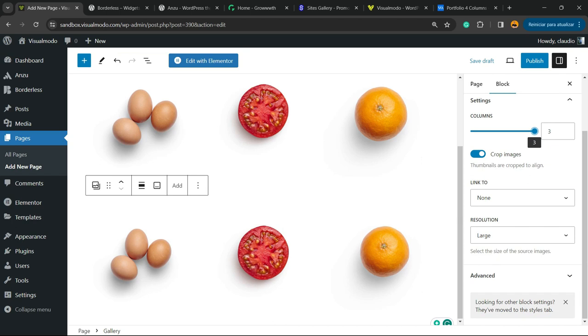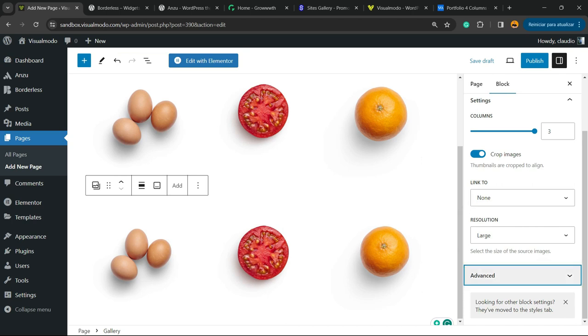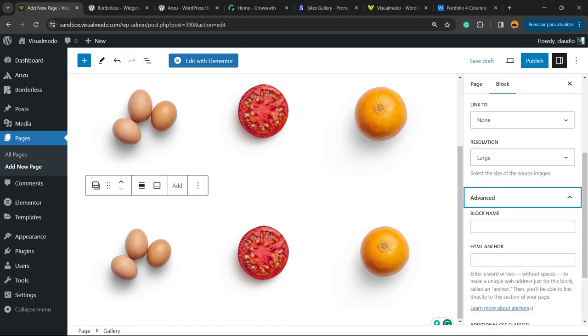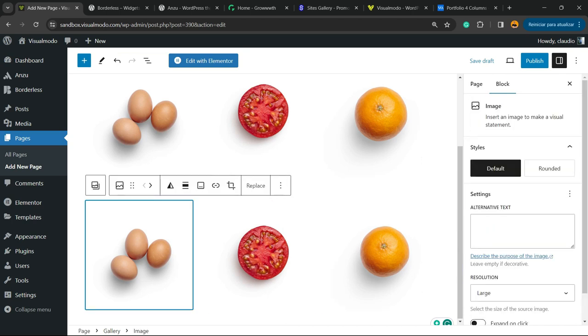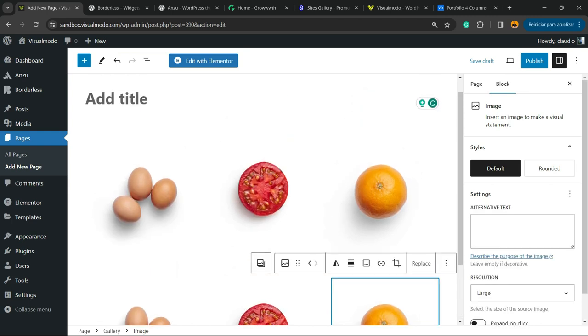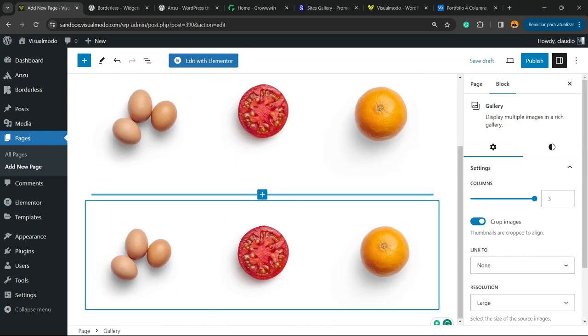You can make it link to another page or the media file if you prefer, and you can even apply custom CSS classes to this column layout. Simple, easy, and very effective.